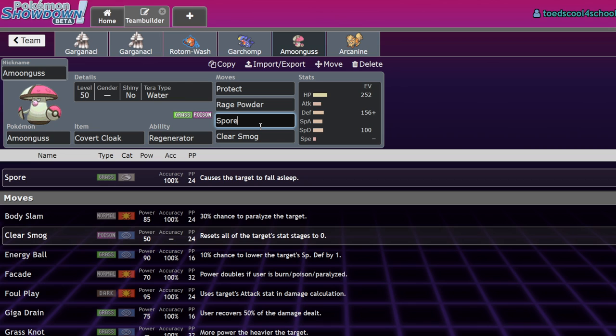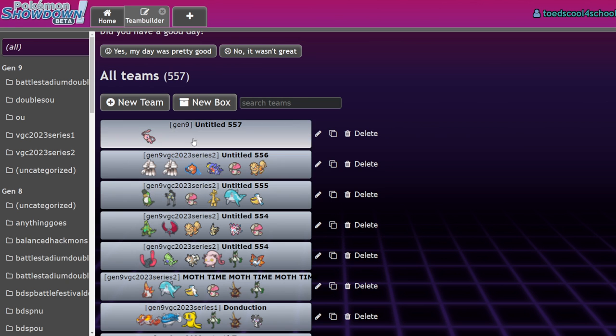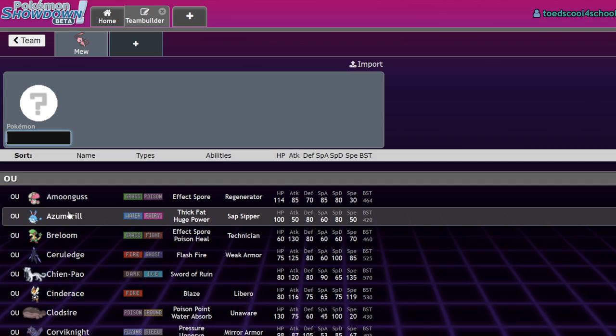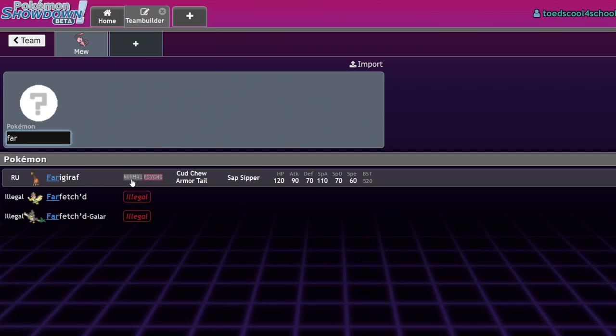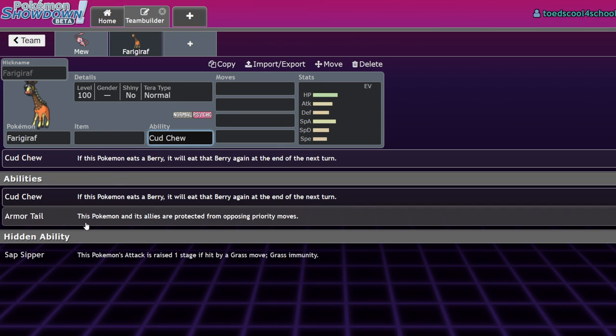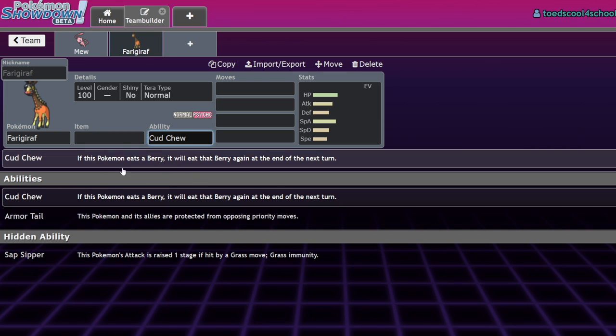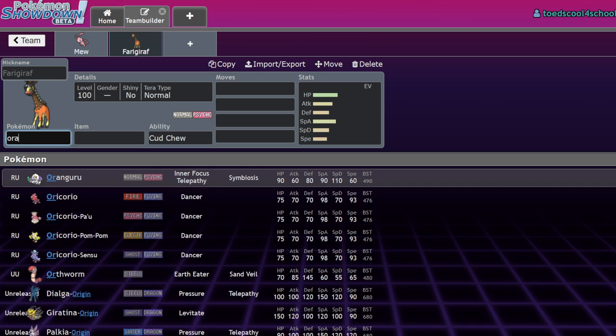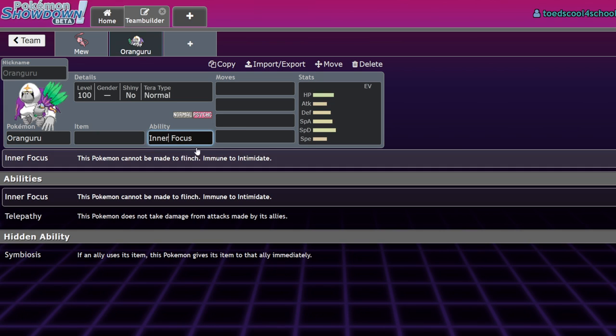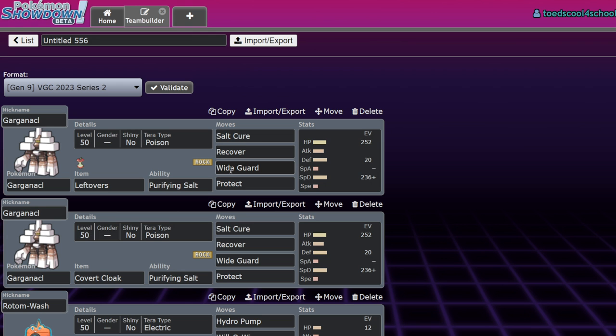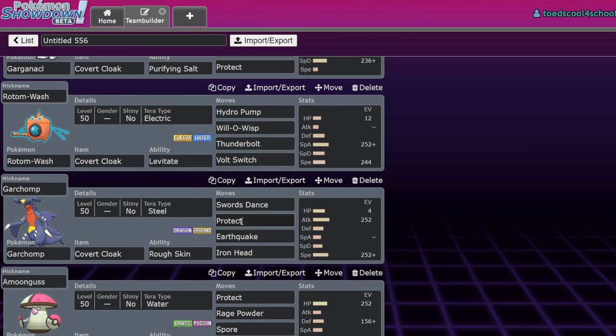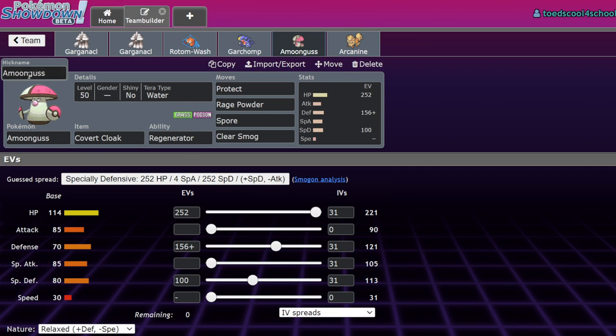Amoongus with Covert Cloak will be able to avoid this being an issue because it will always be able to Rage Powder away the powerful hit intended for the Trick Room Center that is immune to flinches. A more applicable example would be Oranguru because it has inner focus. Inner focus Oranguru is never going to be faked out, so they'll tend to fake out the Amoongus next to it and then go for the one-shot or a helping-handed one-shot into the Oranguru to prevent Trick Room.